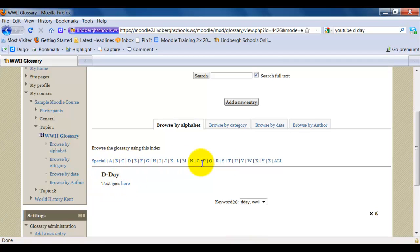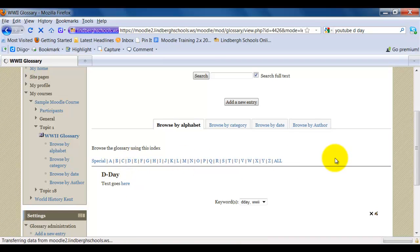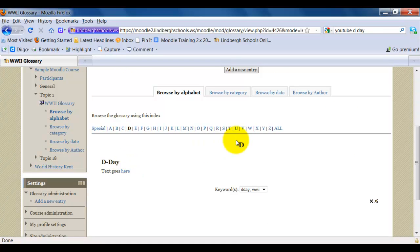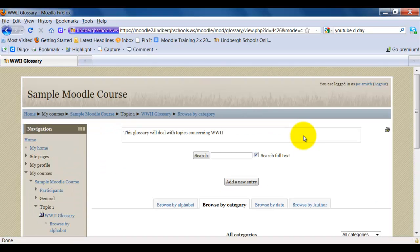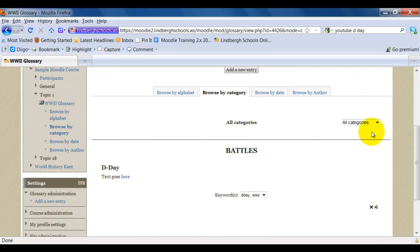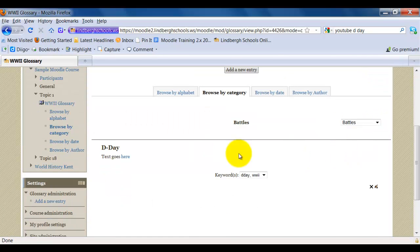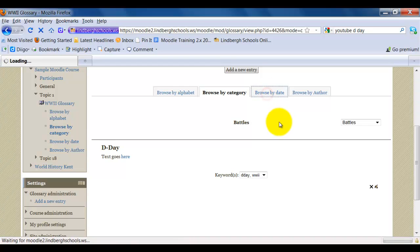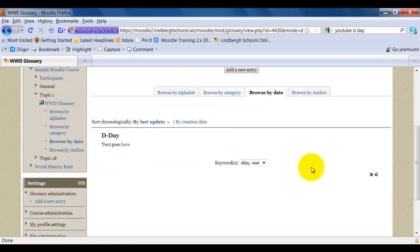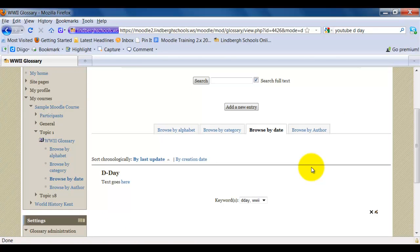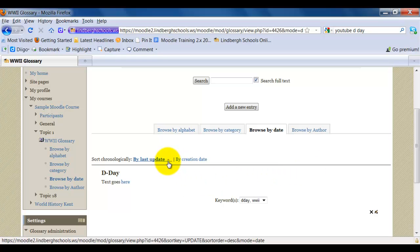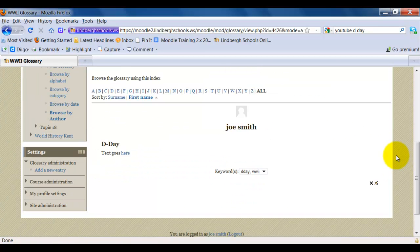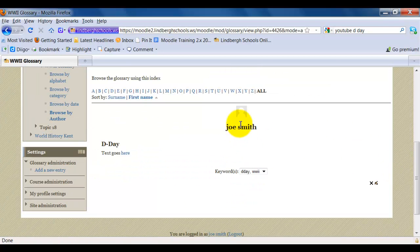If I start searching and I click D, it would just bring up all the D entries. If I wanted to look at my category, I would go ahead and select my Battles category and it would just bring up the entries under Battles. With Date, it's going to sort by Most Recent or Last Updated, however you want to sort that. And again, by Author. There's Joe Smith's entries.